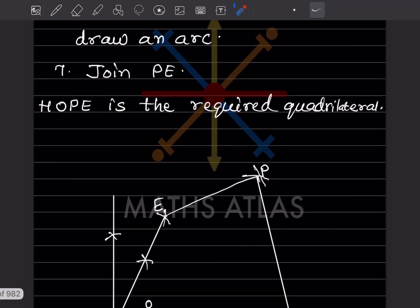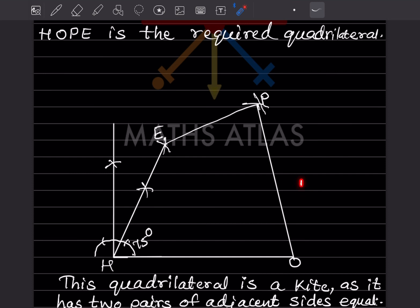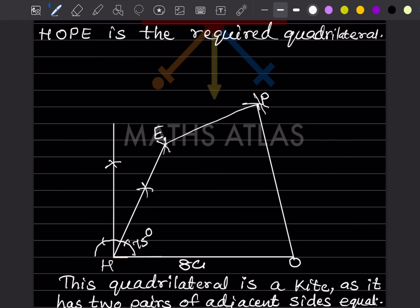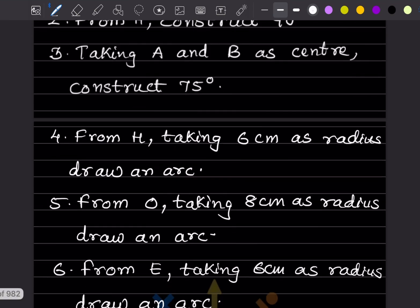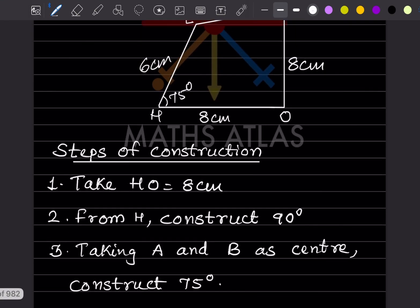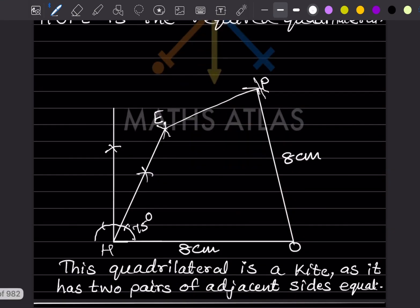Now this is the construction diagram but these are not the actual measurements — you can draw by taking the actual measurements. HO is 8 centimeter, OP is also 8 centimeter. PE is 6 and HE is also 6 centimeter. I'll show you how to do this one.